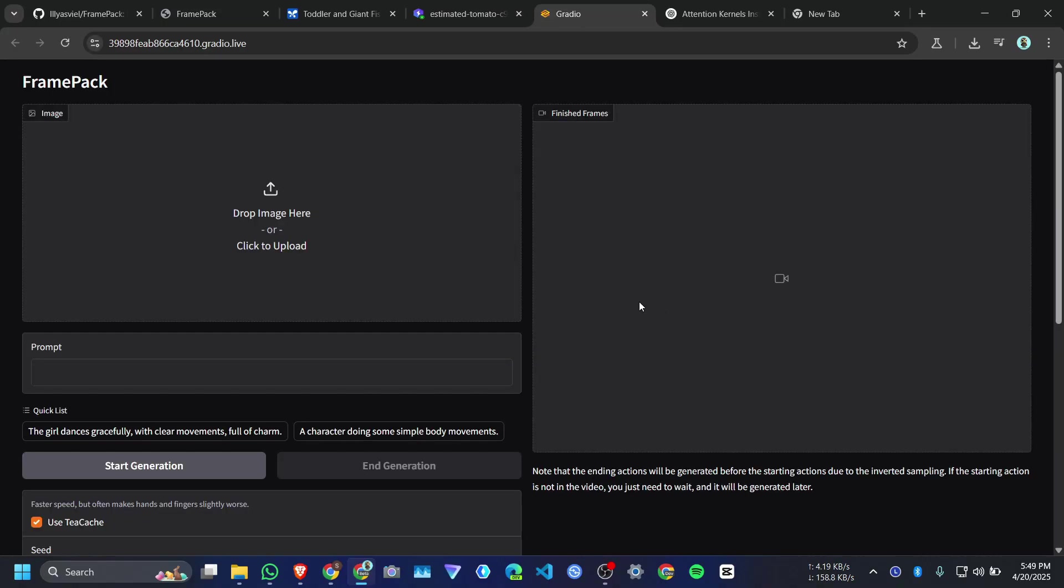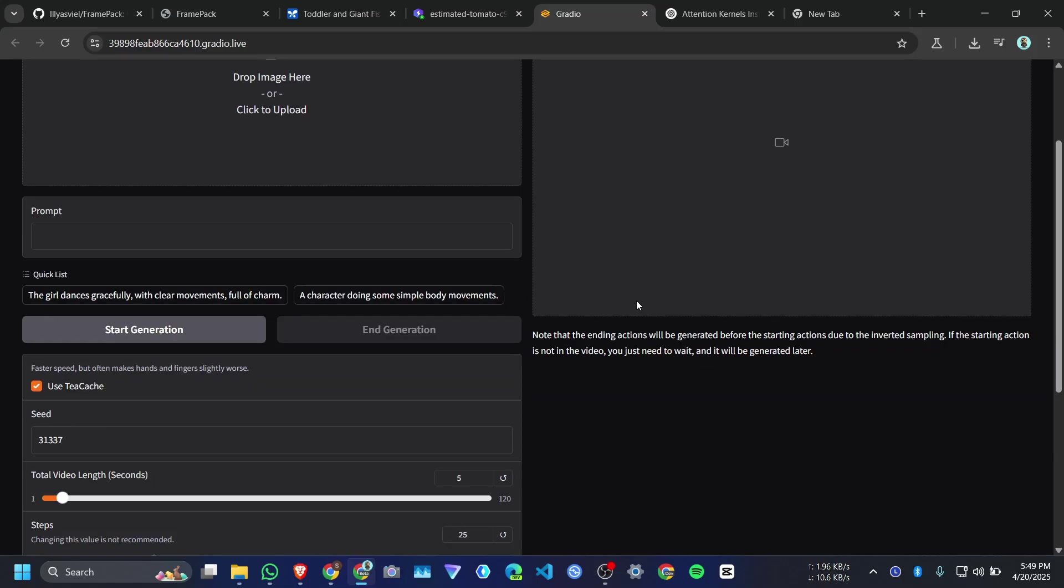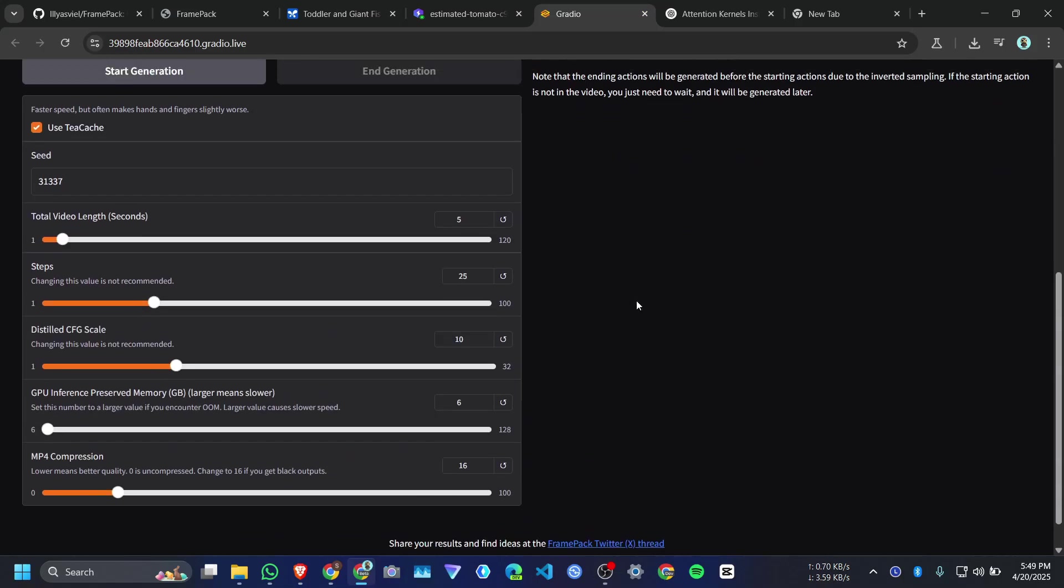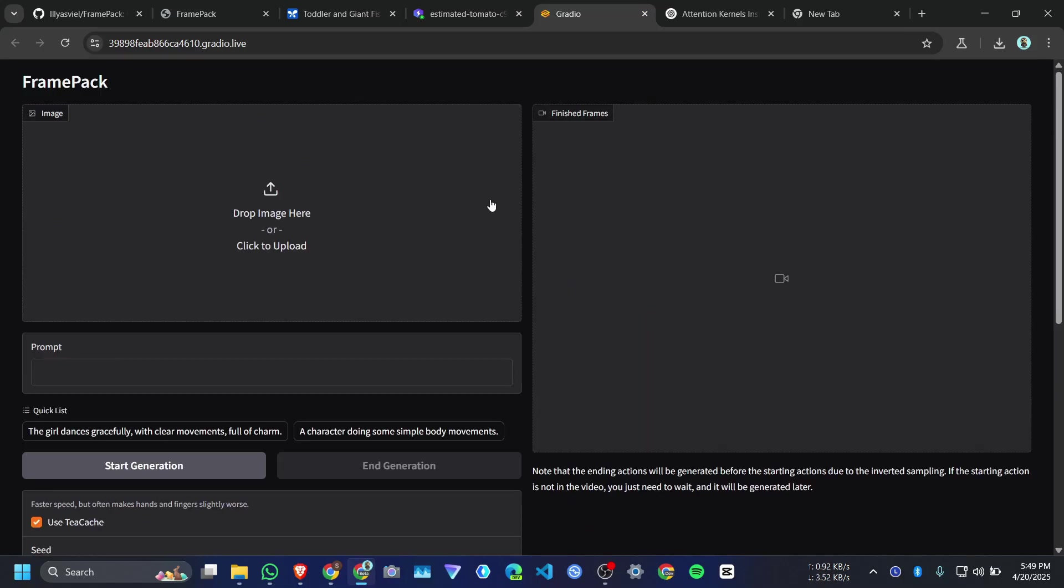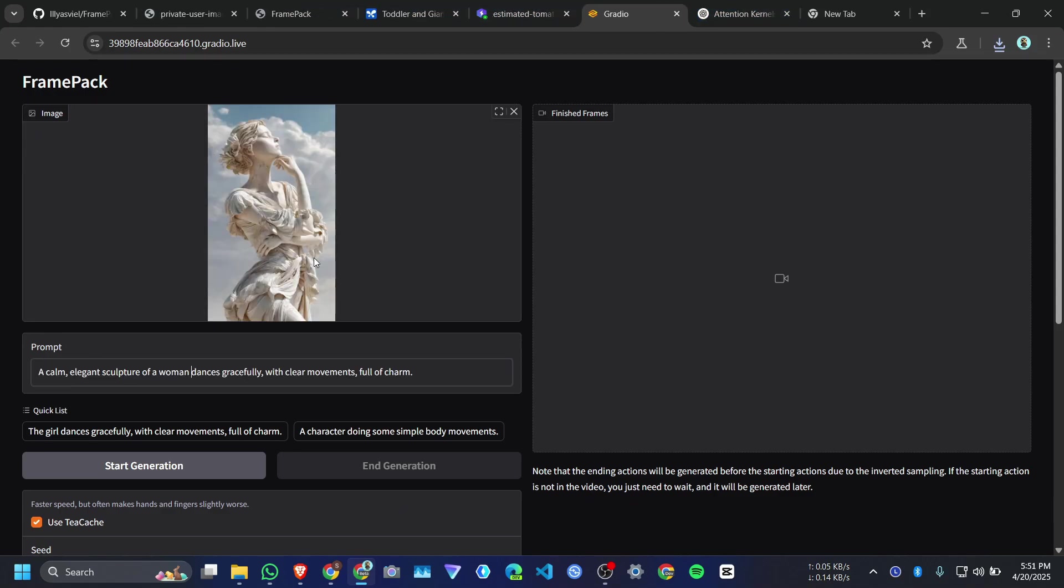And here is the web UI. You just need to upload an image and a prompt to describe what you want in the video. I uploaded this statue image and then I give a prompt.